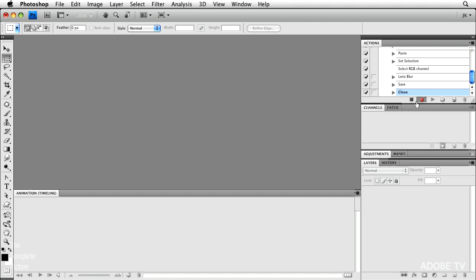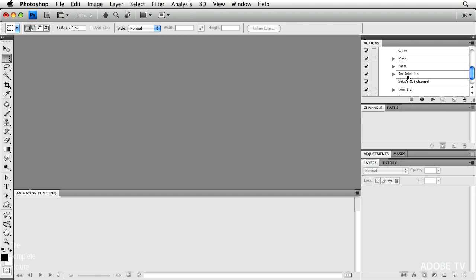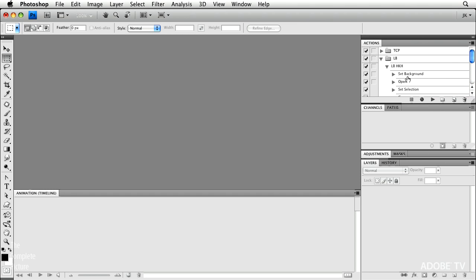Excellent. We can stop recording now. So now I have my whole action here. And all I need to do is run this action on all the rest of those files. And that's very, very easy.